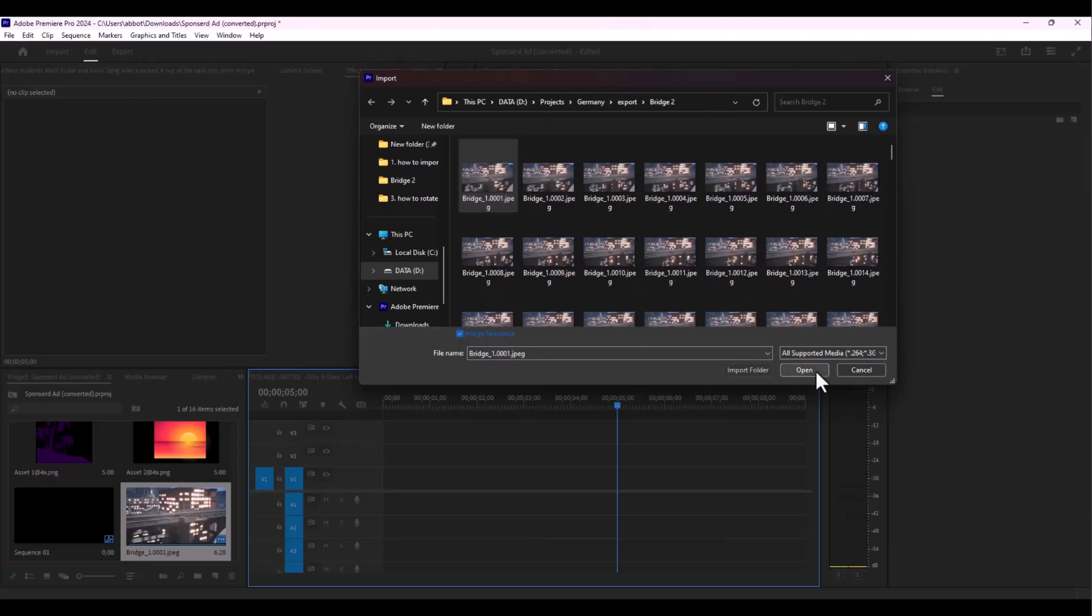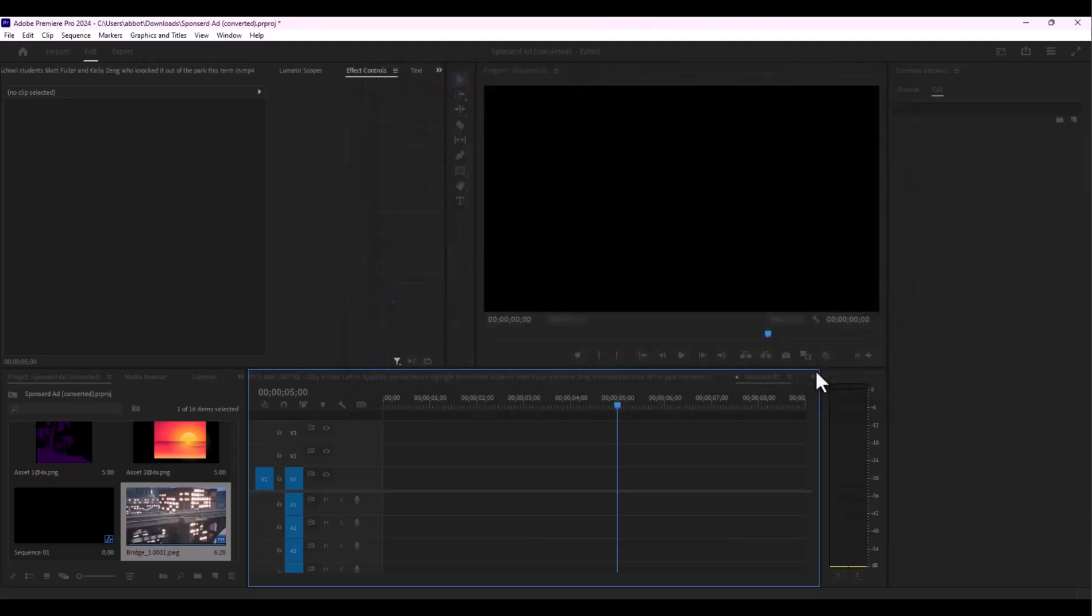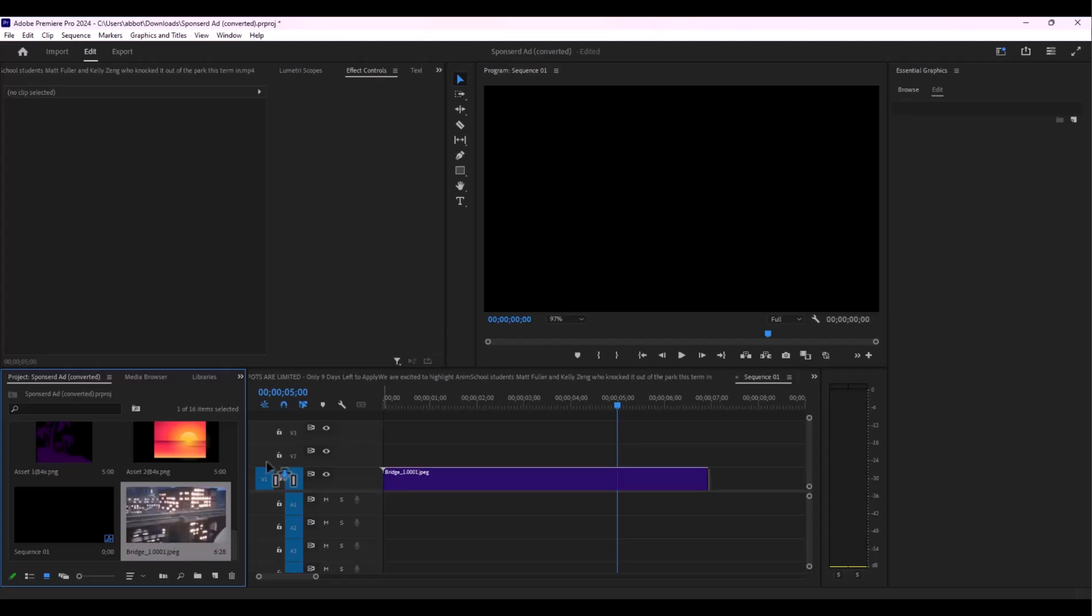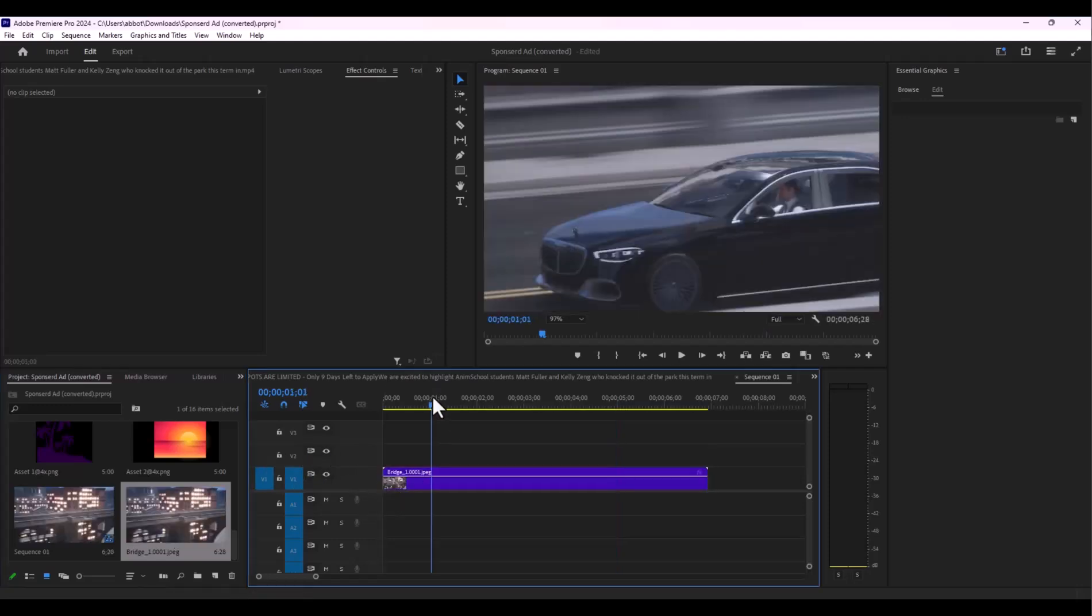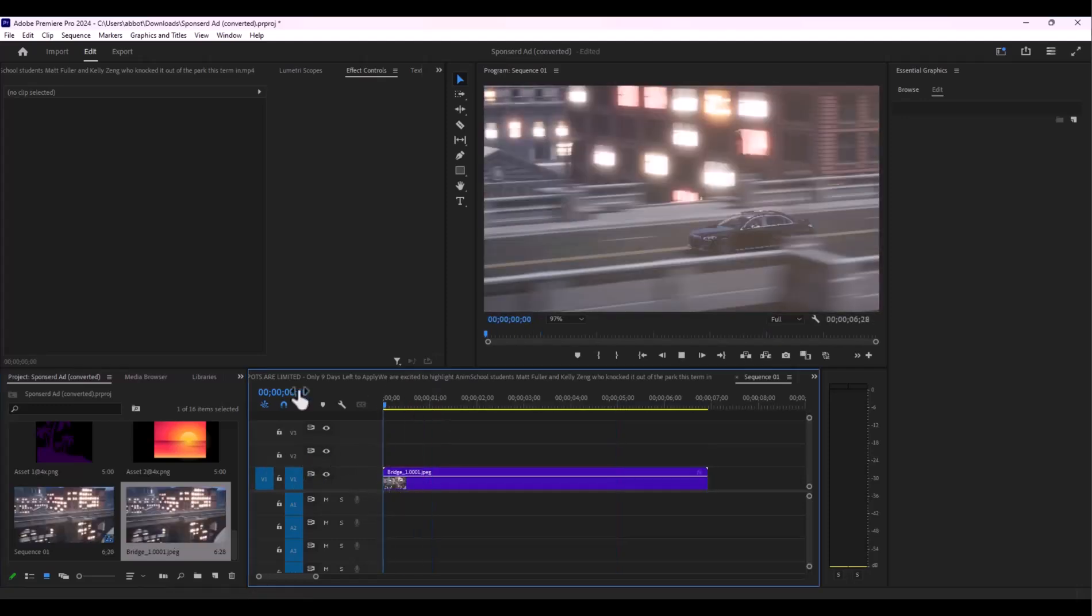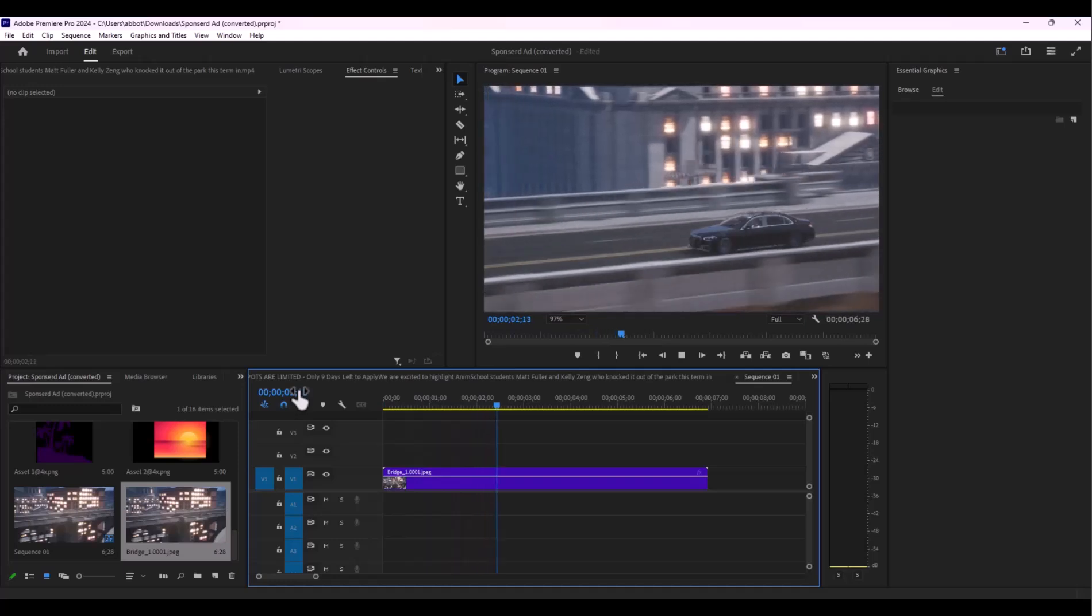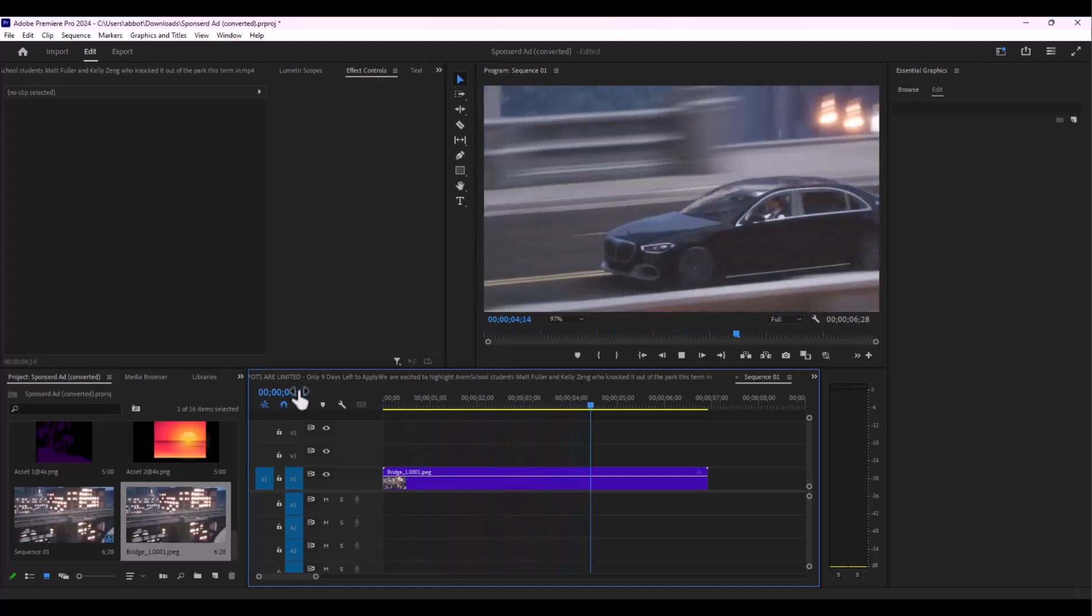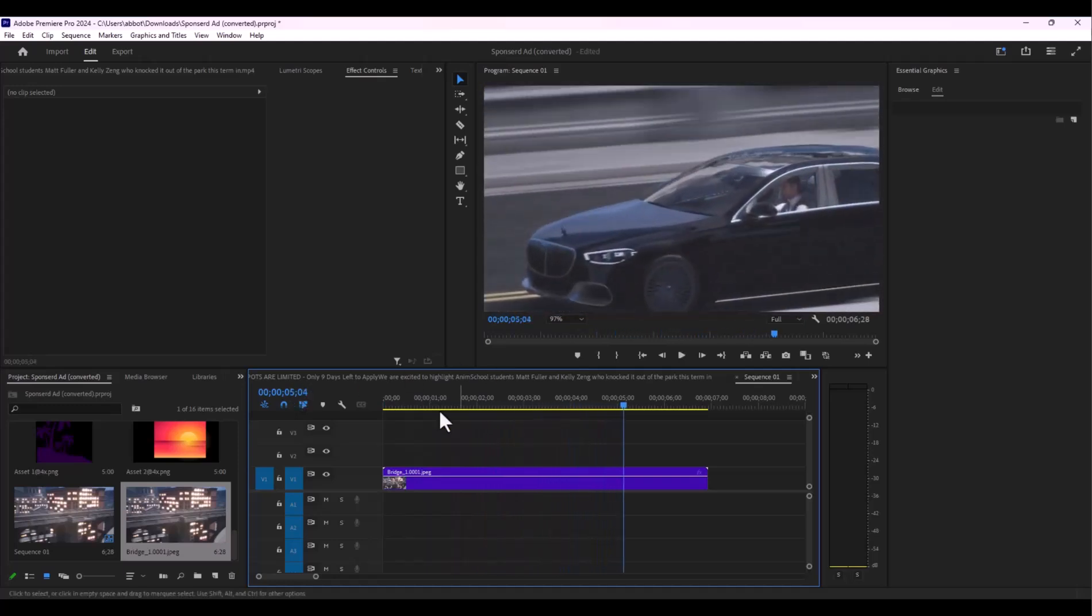So here is the image sequence. I'm going to drag and drop. As you can see, if I play this video, we have successfully imported the image sequence in Adobe Premiere Pro.